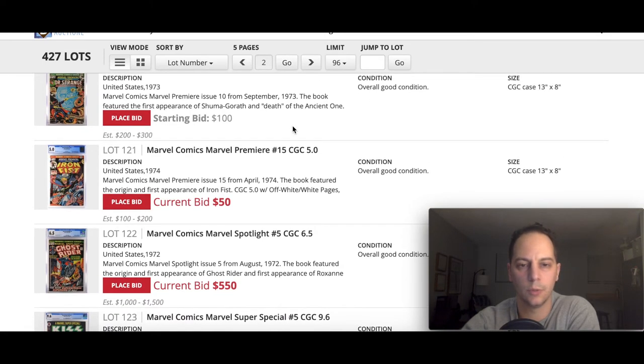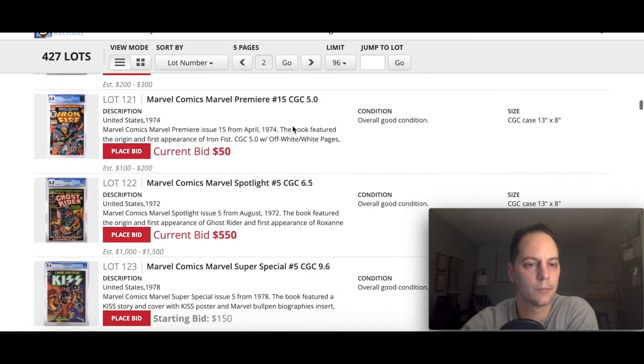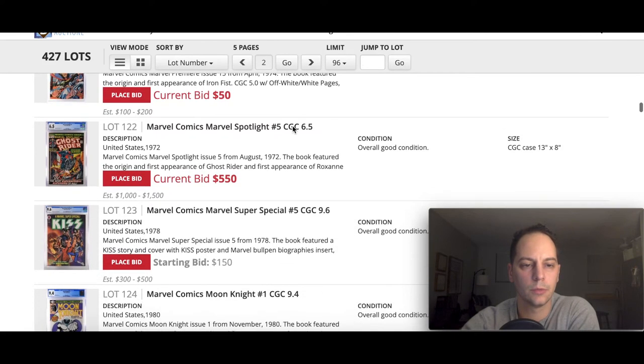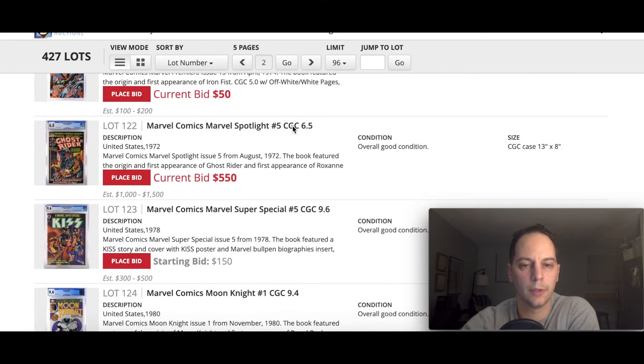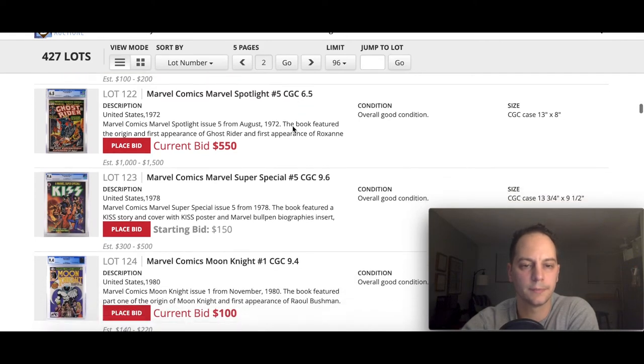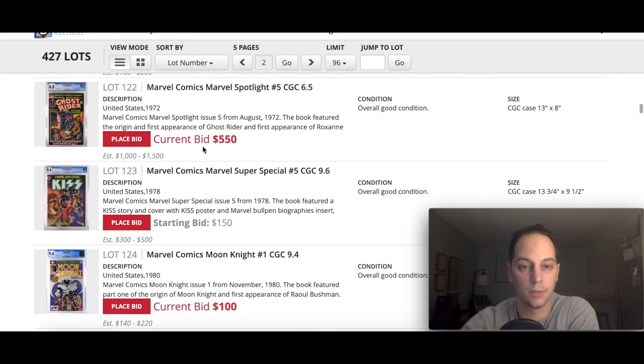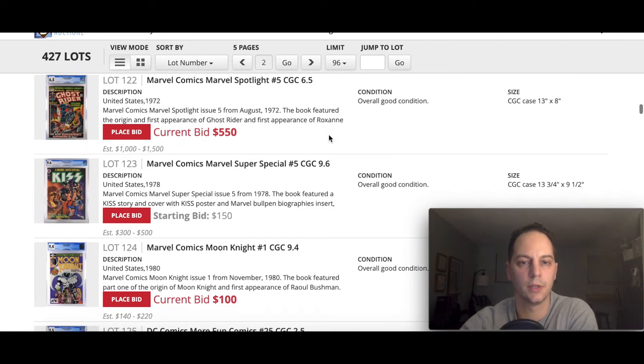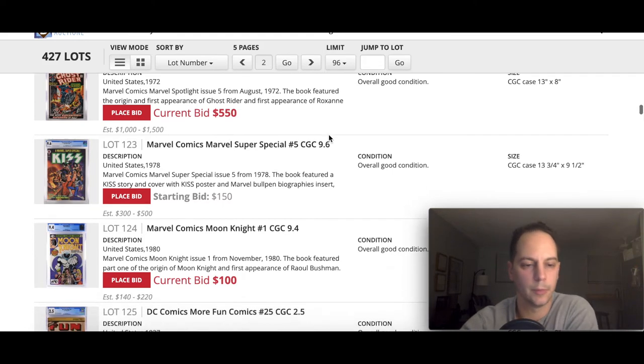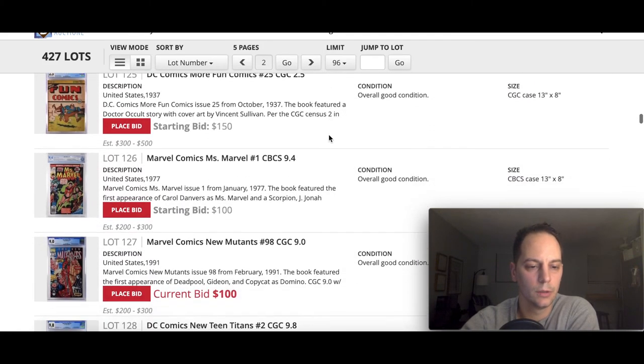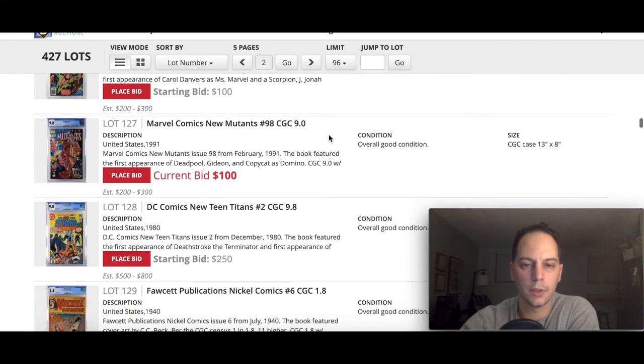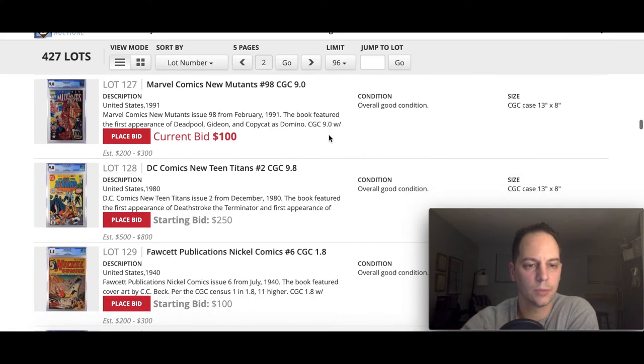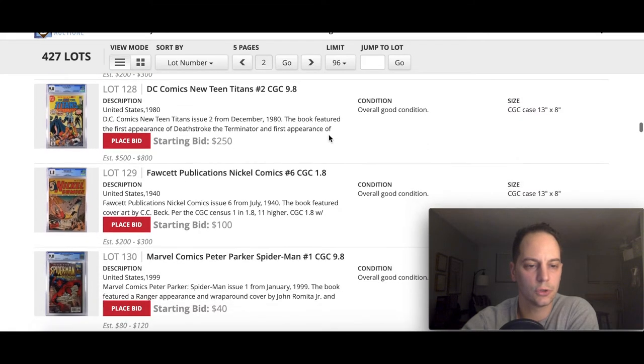And a little minor key, death of the Ancient One, which I believe the Ancient One will be appearing in the movie if I'm not mistaken. Great book here, Marvel Spotlight 5, first Ghost Rider. This is like I said, one of the few exceptions because it's such a big key for the Bronze Age that 6.5 would be acceptable for me.